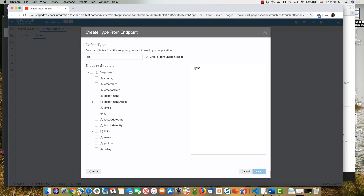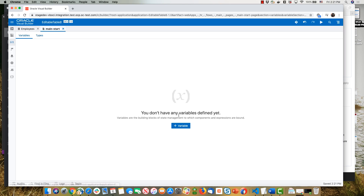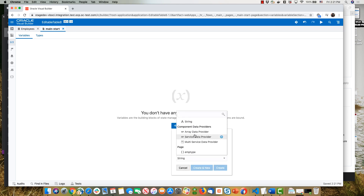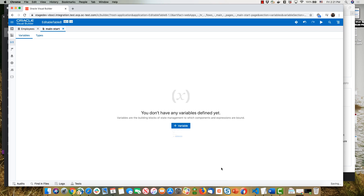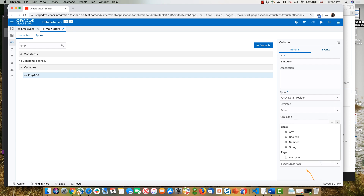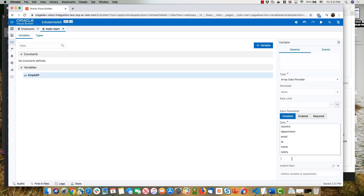We're going to call this 'amp type', for example. We'll choose the fields that are interesting for us, including department and country, then click Finish. So now we have a type. Next, we need to define a variable — we said we need an array data provider. So we'll pick array data provider and call it 'amp ADP', and we'll tell this ADP that it's based on the amp type we defined, with the key attribute being 'id', which identifies a record. This is our first step.